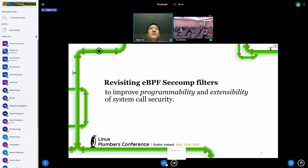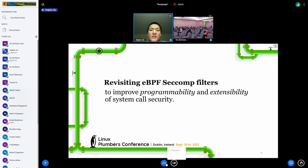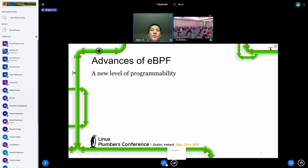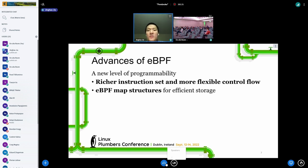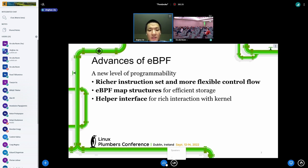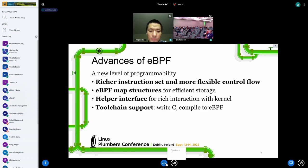Because of these limitations, the idea of porting eBPF to seccomp has been discussed in the Linux kernel mailing list. Today I'm going to revisit the eBPF seccomp filters to see how eBPF as the seccomp filter language can improve programmability and extensibility of syscall security in Linux. Comparing to cBPF, eBPF provides a new level of programmability — a richer instruction set, more flexible control flow, and we now have eBPF map structures, which are efficient storage primitives.